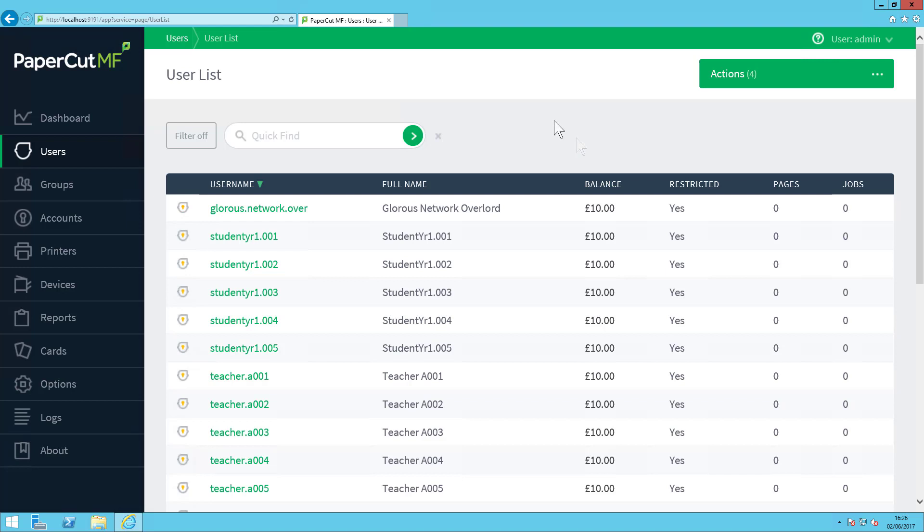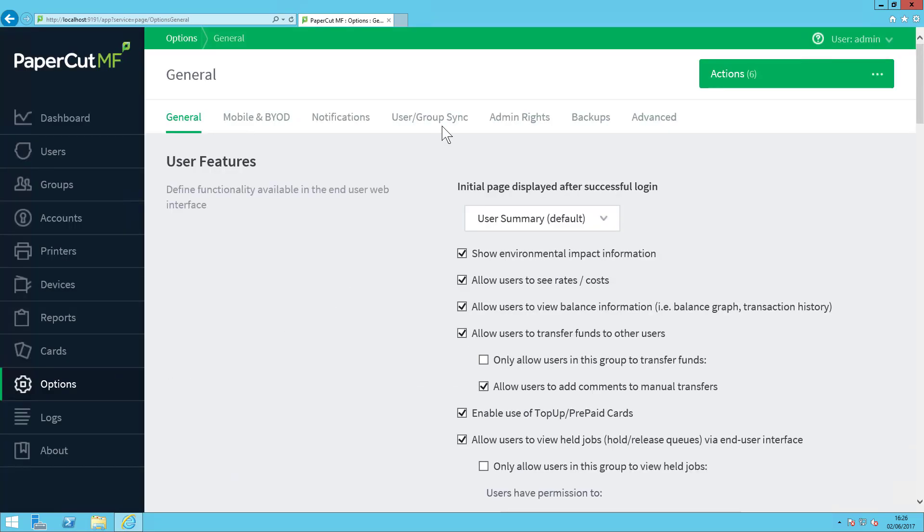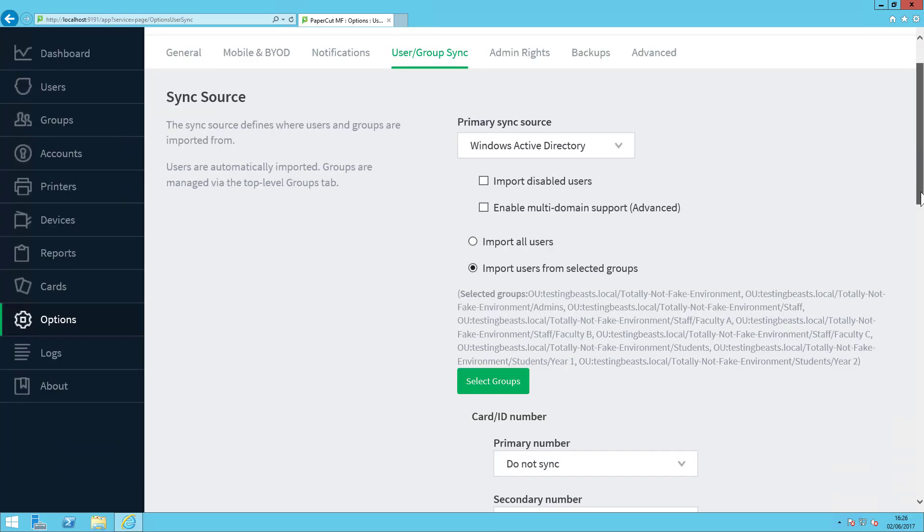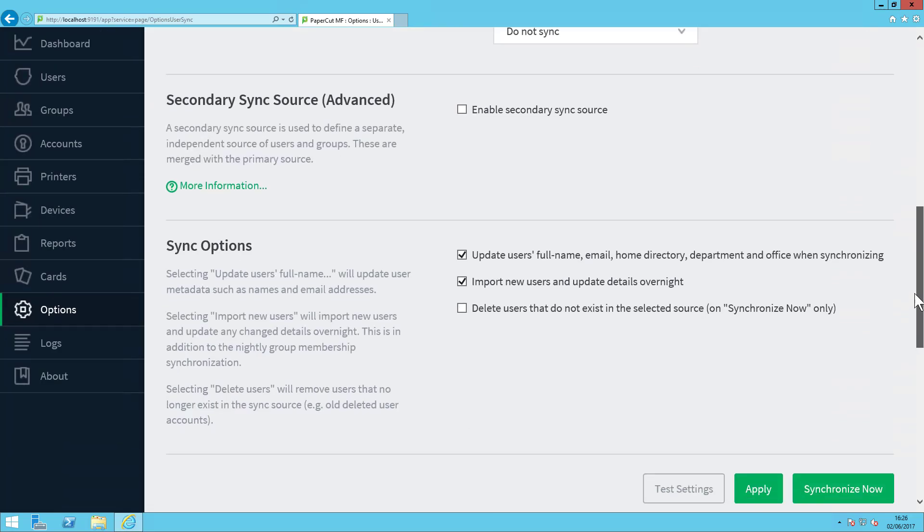One last caveat to keep in mind. We have the option for the database to be synchronized against Active Directory overnight, as you can see once again back here. However, deleting users is exclusive on a manual synchronization. So if you need to free up users, you'll have to do this manually during the day.